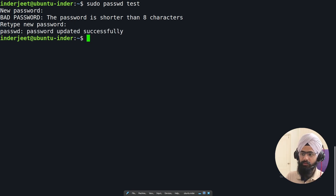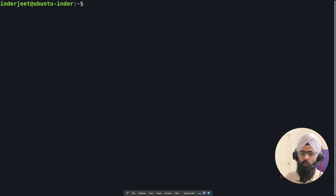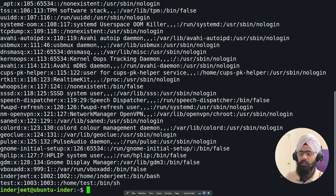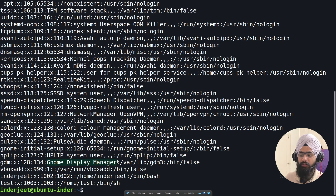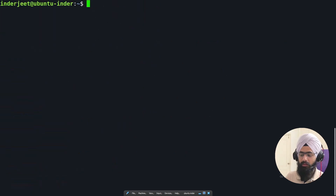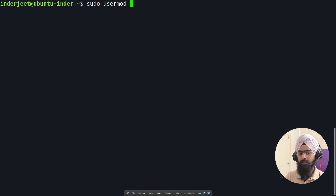The comment field (GECOS) in /etc/passwd helps identify what kind of user an account is. For example, system users often have comments like 'GNOME Display Manager' to describe their purpose. To add a comment to an existing user, use 'sudo usermod -c "comment" username'. After running the command, checking /etc/passwd for the test user shows the comment has been added.